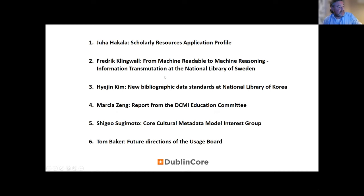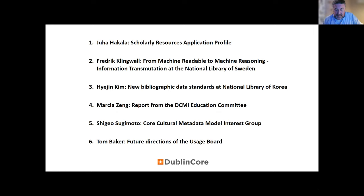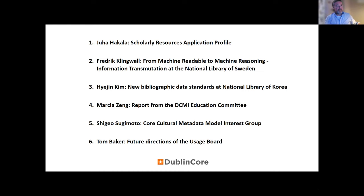We'll have six presentations reflecting the work of the institutions and working groups of DCMI. Our first presentation is pre-recorded, as Juha is unable to make it — it's on the progress of the Scholarly Resources Application Profile. Juha Hakala is a senior advisor at the National Library of Finland with over 20 years of experience in standards-related work. His involvement with DCMI began at the second Dublin Core Conference in 1996. Juha co-chairs the DCMI Scholarly Resources Application Profile Working Group with his colleague Osma Suominen, a member of the DCMI Governing Board.